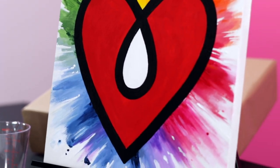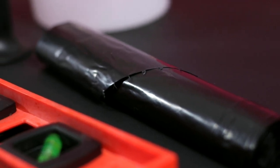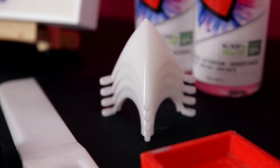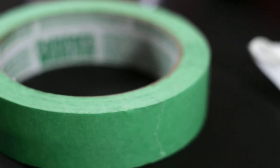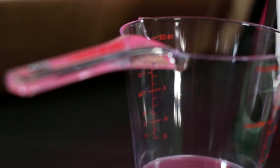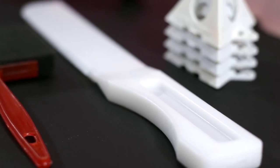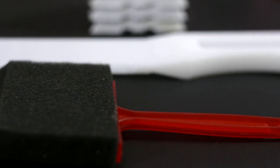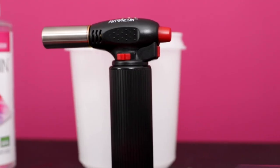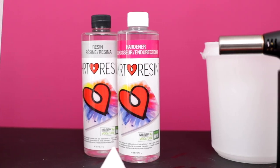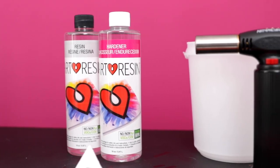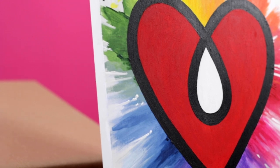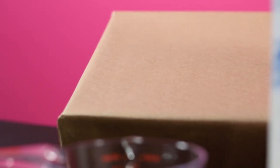Such as a few garbage bags, stands to prop up your piece, painters tape, a level, a measuring cup, a mixing container, a mixing stick, a spreader, a disposable brush, a pair of disposable gloves, an artist torch, art resin, your artwork of course, and a box big enough to cover it.